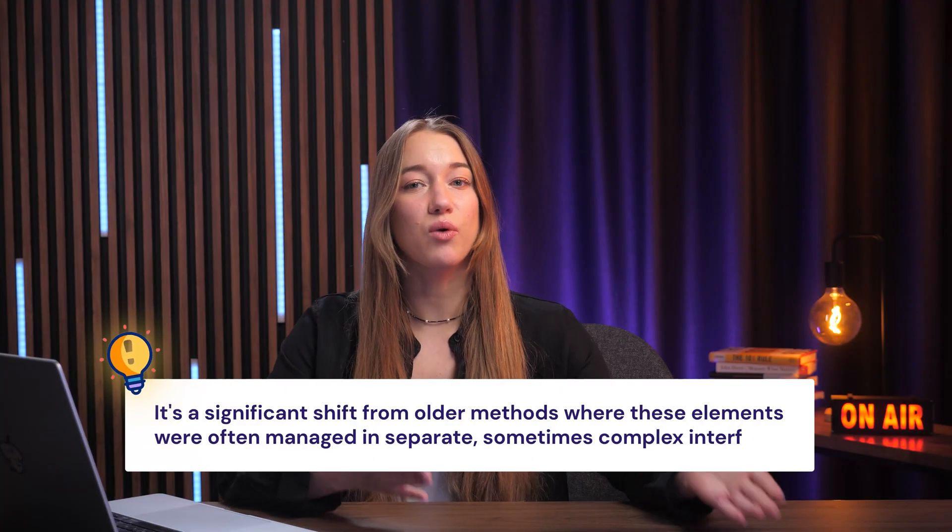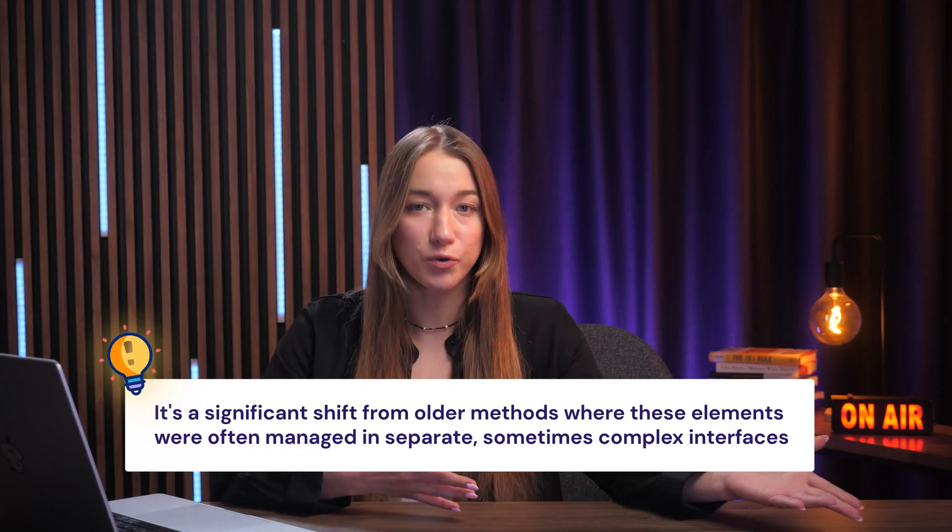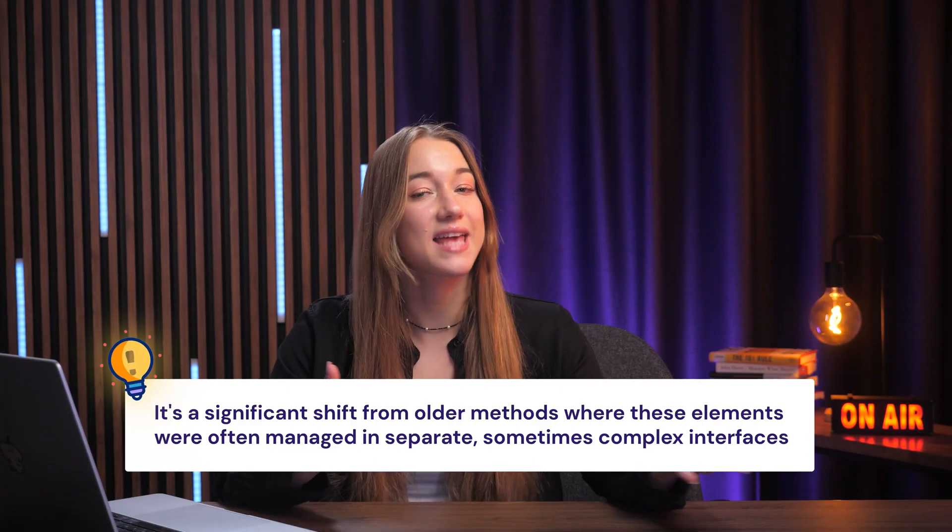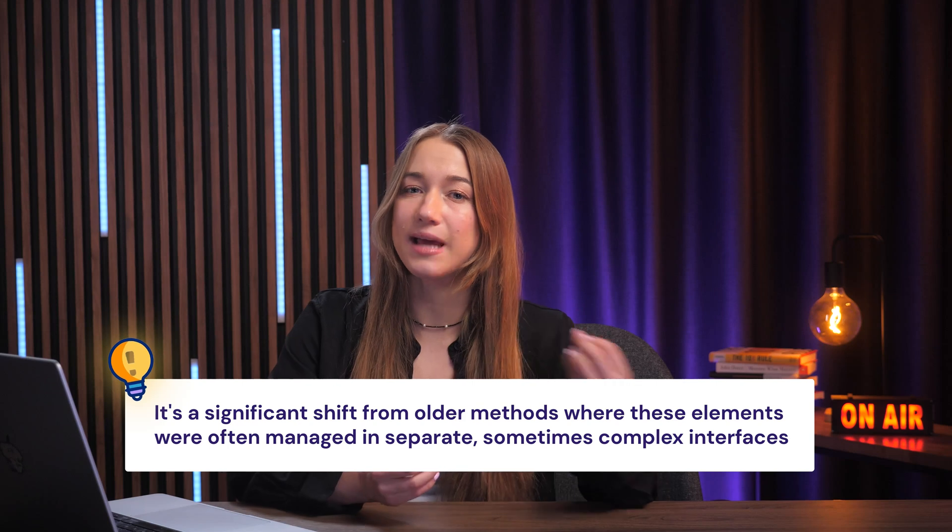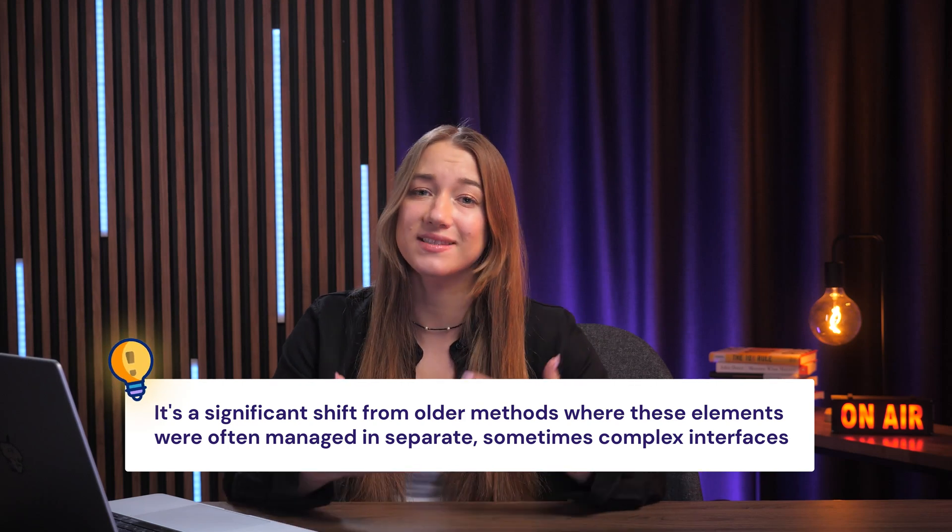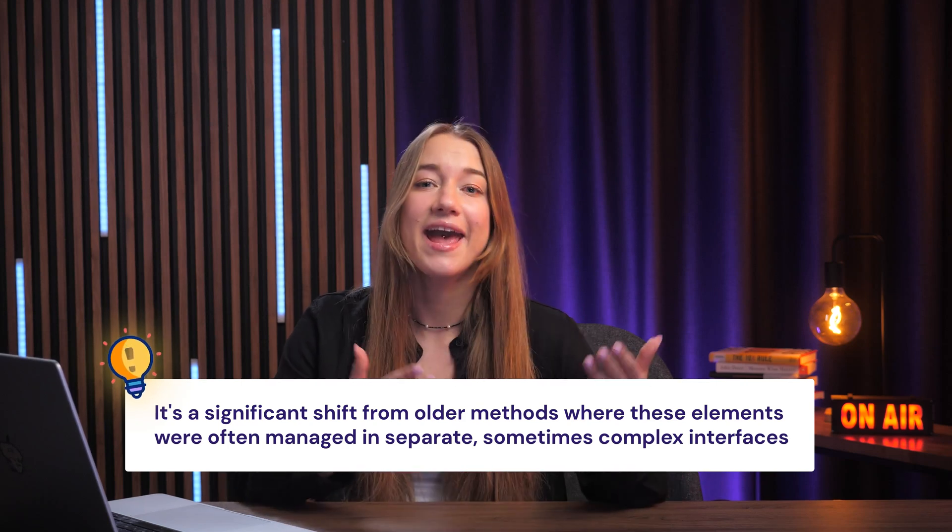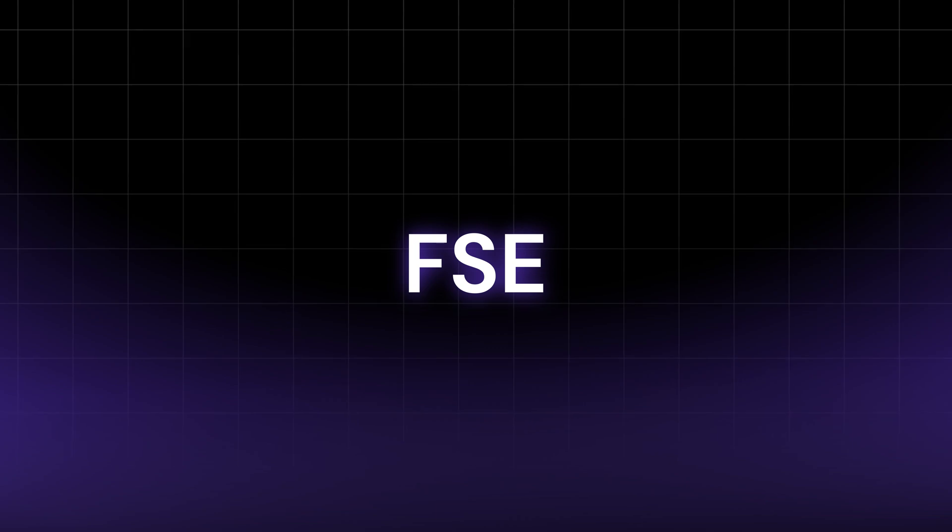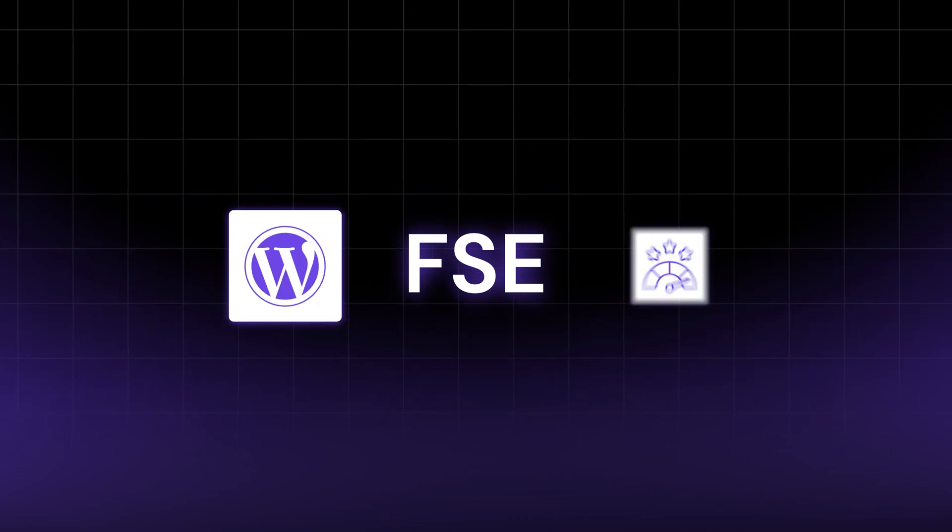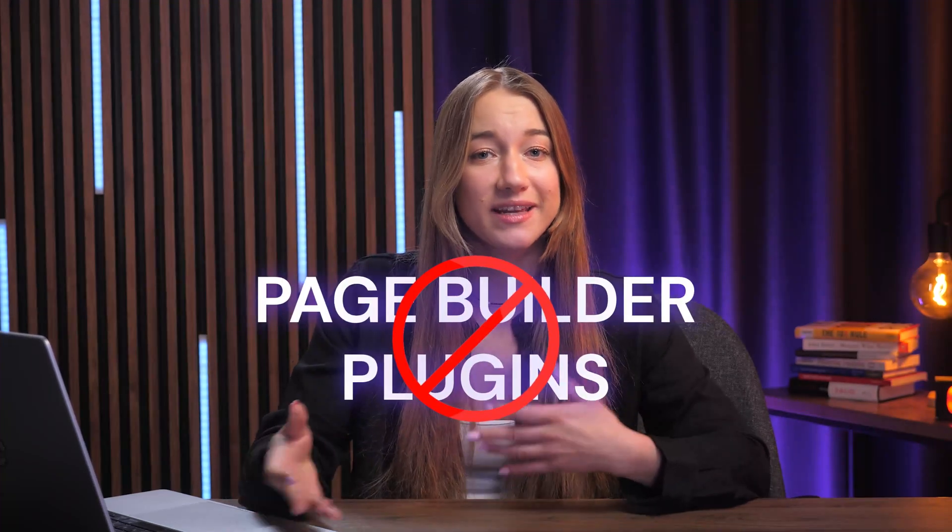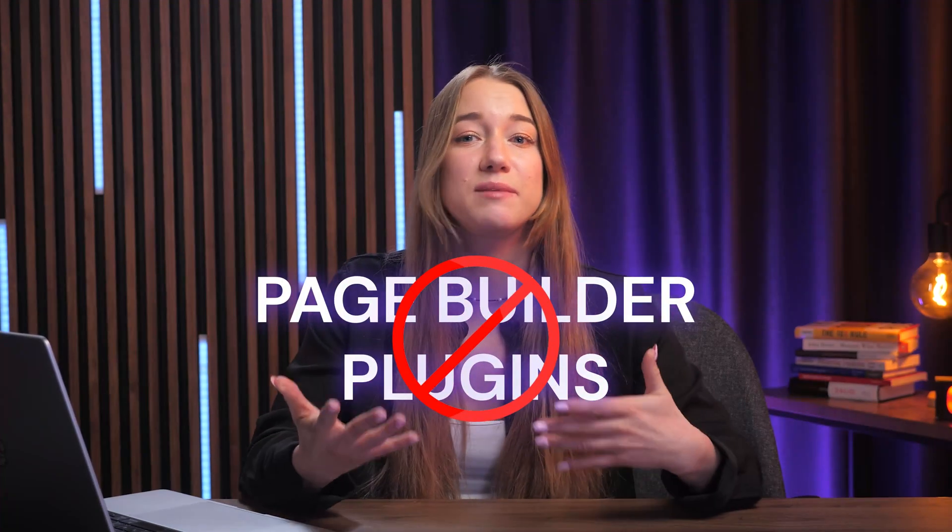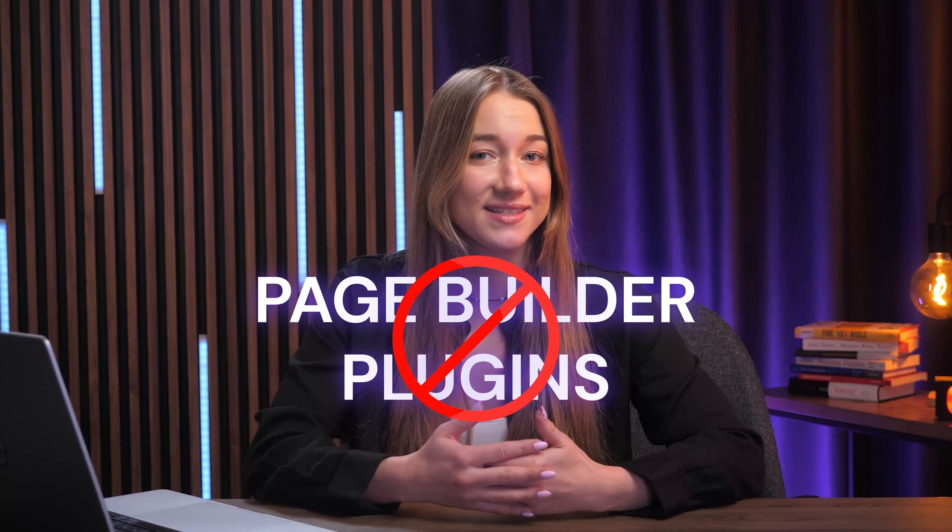This is a significant shift from older methods where these elements were often managed in separate and sometimes complex interfaces. A key advantage is that FSE builds the website closer to WordPress core, enhancing your performance. This is a super out-of-the-box solution, meaning you do not need additional page builder plugins, which helps keep your site light and fast.